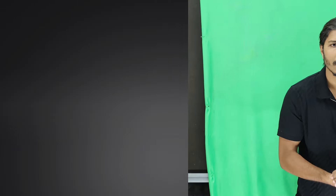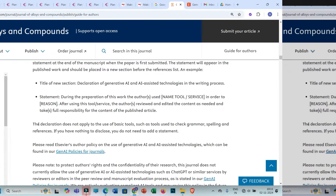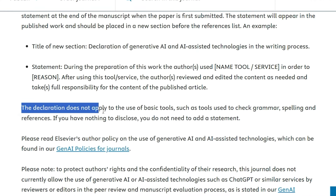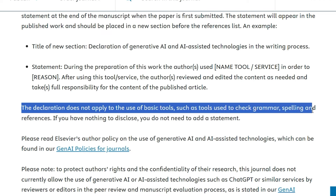The last rule is related to the use of basic tools. If you are using Grammarly, Mendeley, EndNote, or Zotero for spell check, grammar correction, or reference management, you do not need to provide any declaration. The journal clearly states: 'The declaration does not apply to the use of basic tools such as tools used to check grammar, spelling, and references.' If you have not used any AI tools or AI-assisted technology in your writing process, you do not need to add a statement at all.